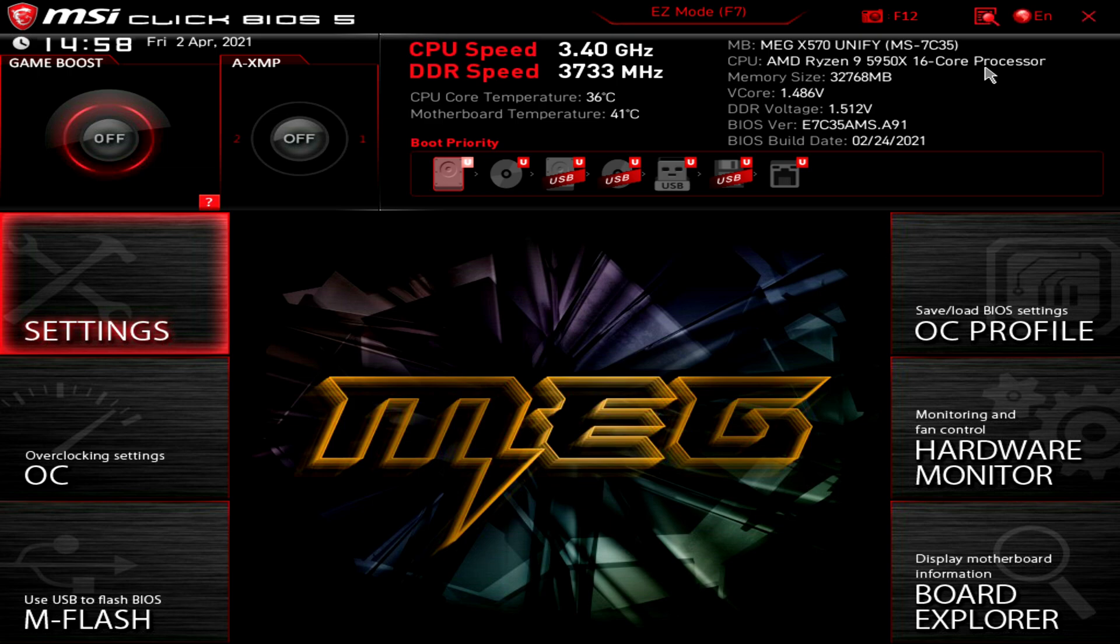Welcome back to the channel guys, today I'm going to show you how to enable Nvidia's resizable bar. There are three steps to allow you to actually use resizable bar on your graphics card.